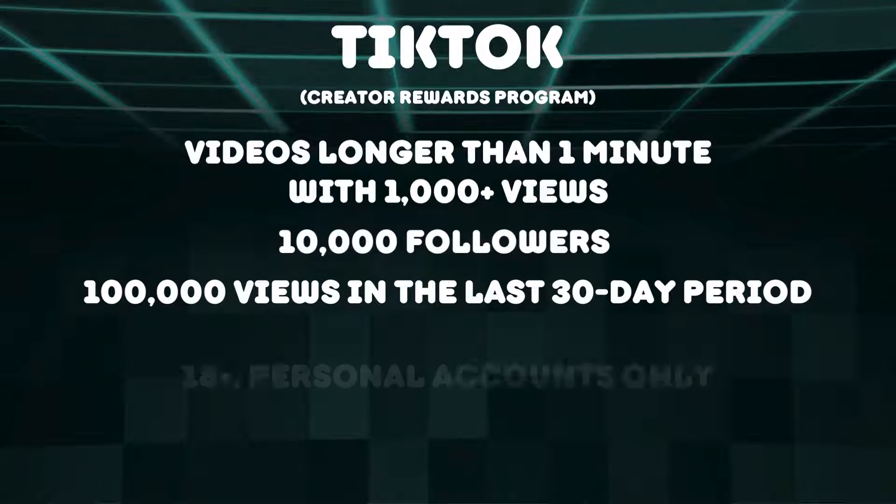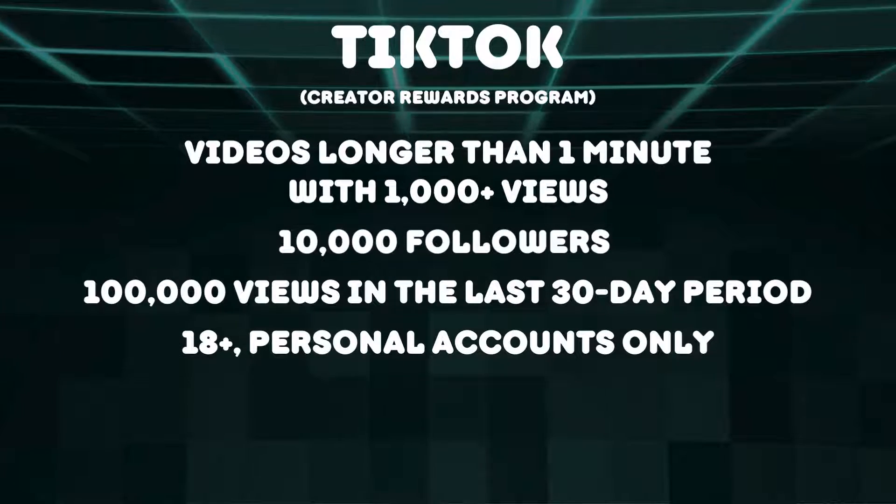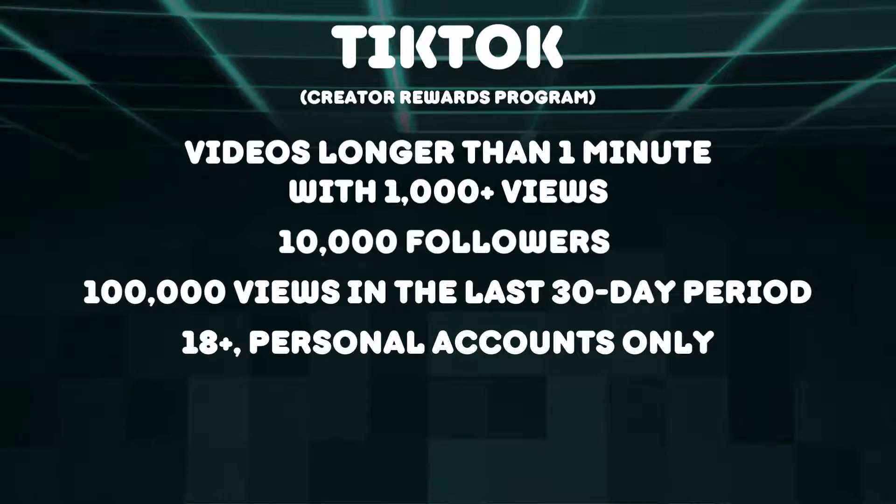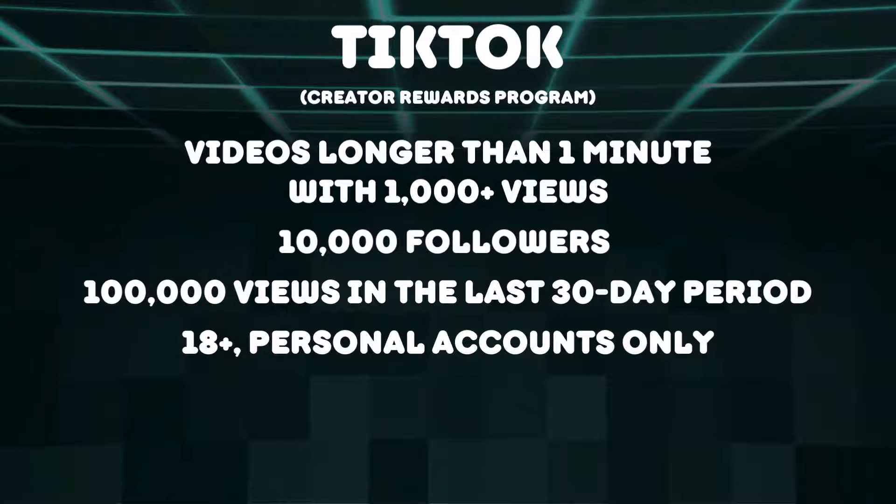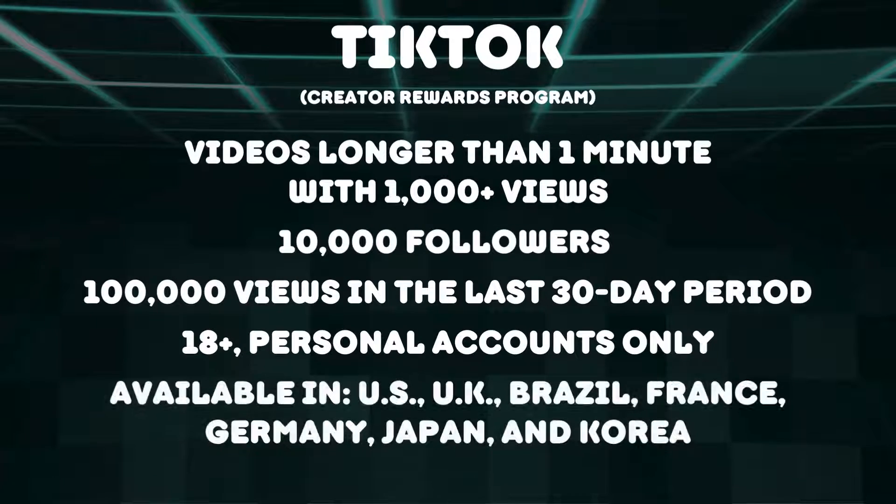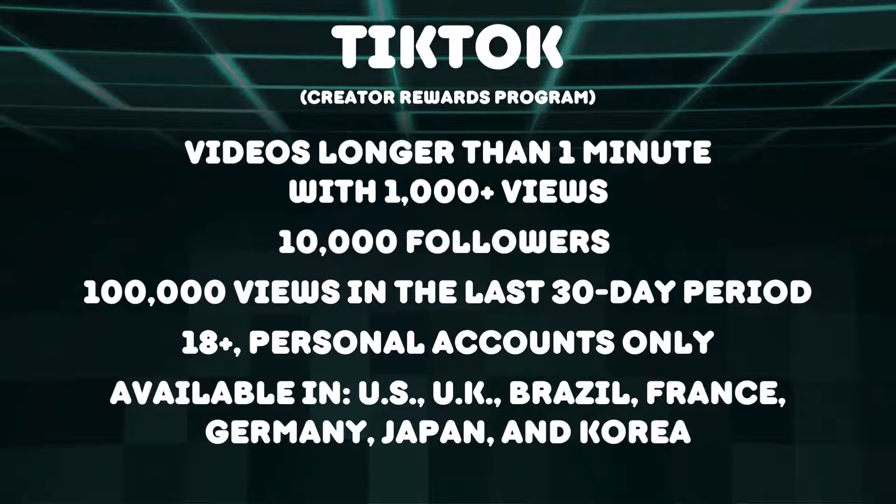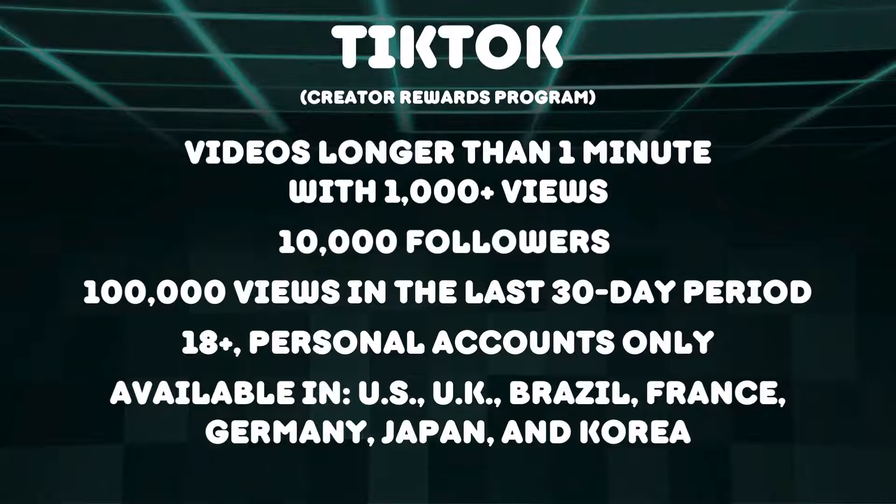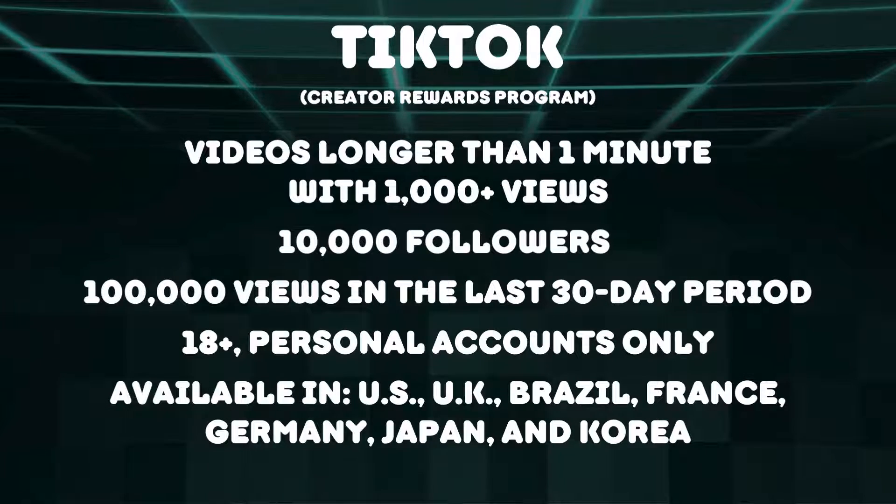Additionally, creators must be at least 18 years old, personal accounts only. At this time, the program is only available in the US, UK, Brazil, France, Germany, Japan, and Korea.